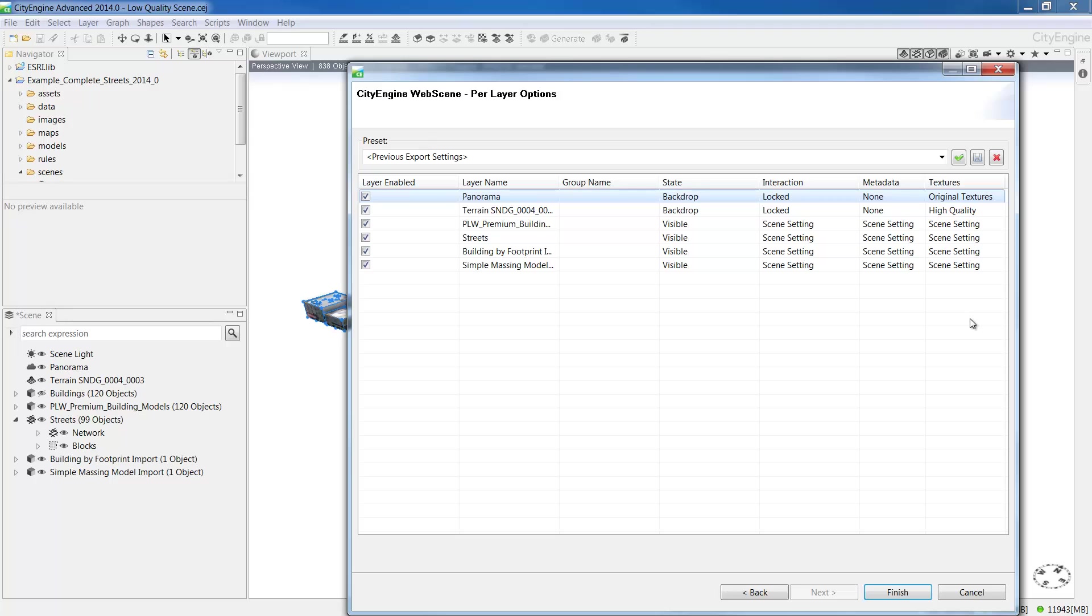For the layers metadata, we can export metadata with each of the objects, which means when you click on the object in the web scene, you'll see that metadata behind the objects in the information pane. So for the visible layers, I'll select the scene setting defaults and for the panorama and terrain, I'll set it to have no metadata exported. Now that the layers are set up, I'll go ahead and click finish to create the web scene.